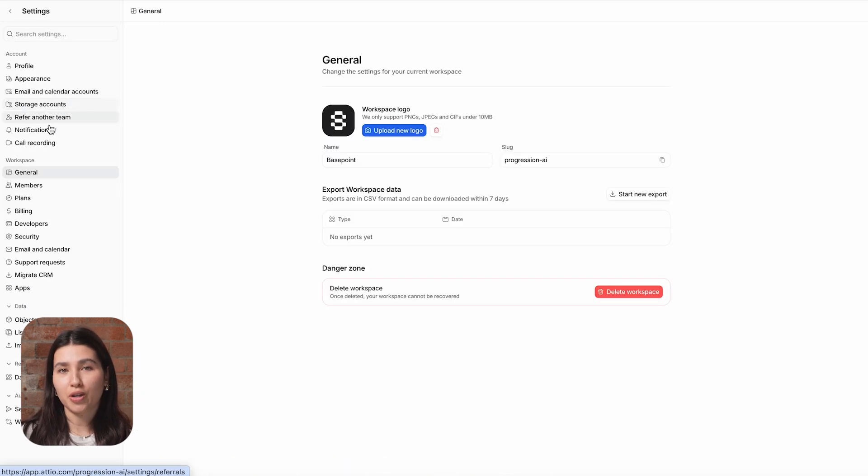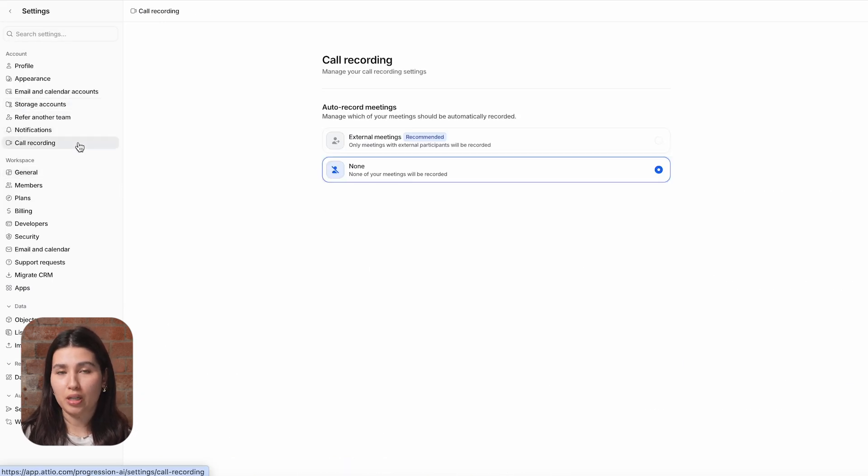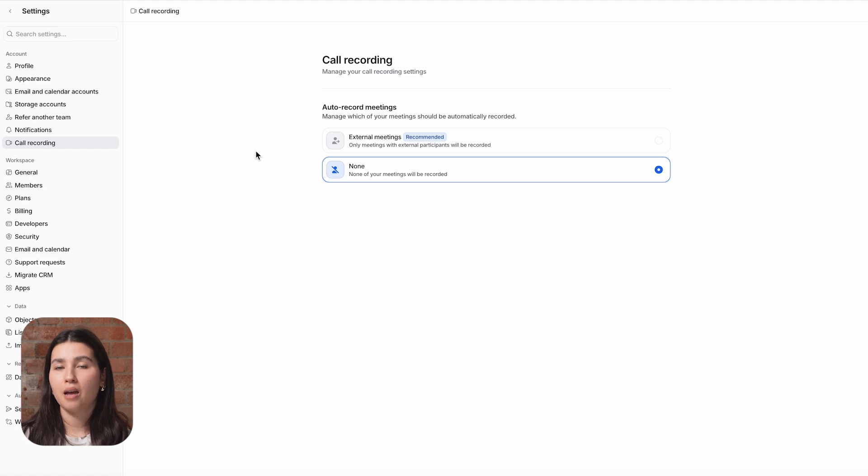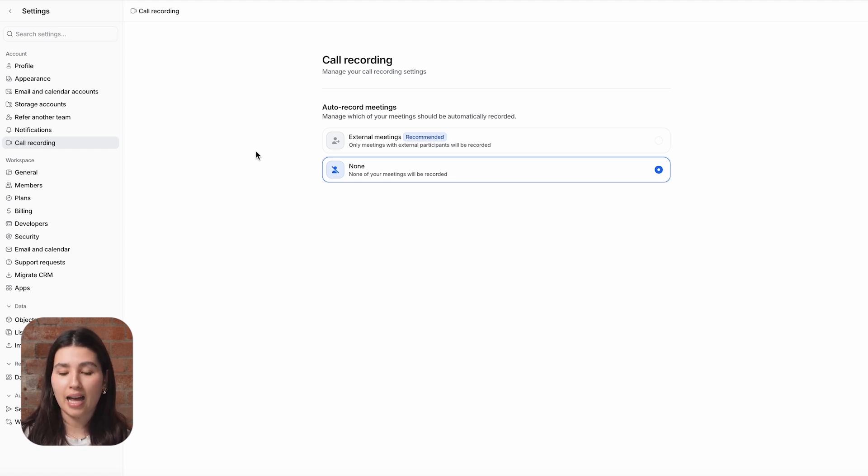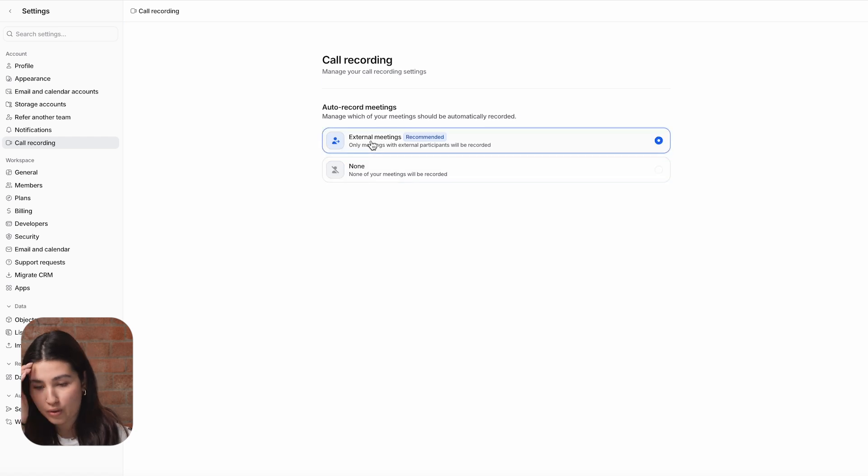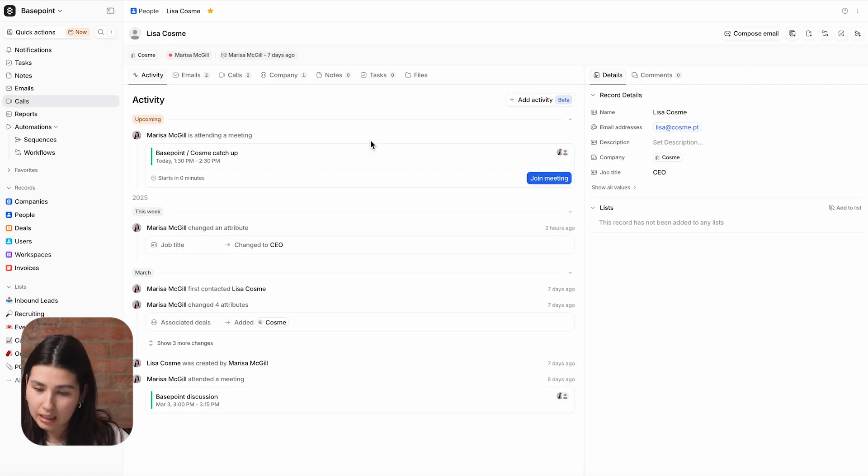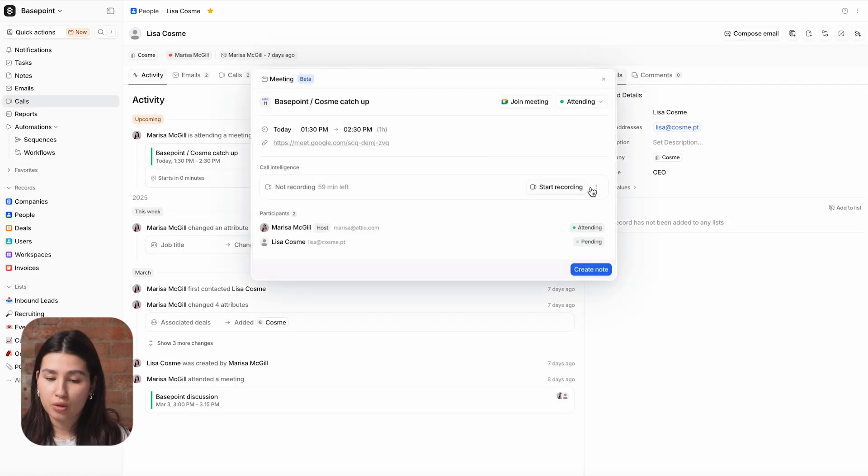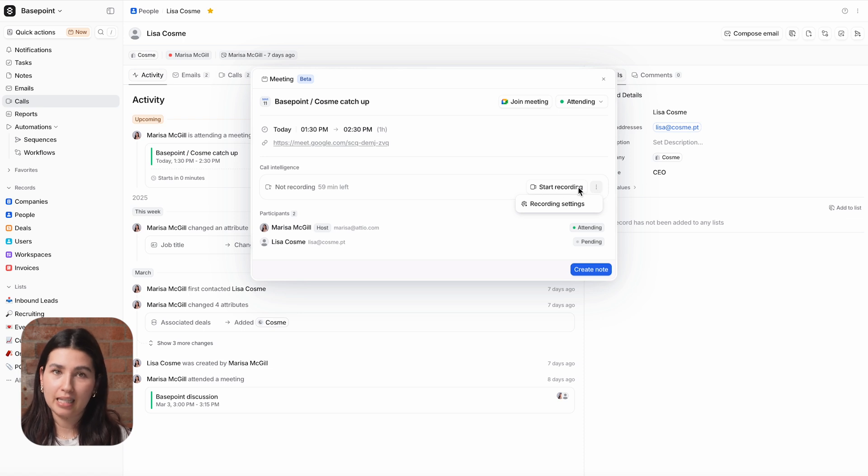Before you start using the Call Recorder, you'll want to configure your settings by navigating to Account Settings and Call Recording. From here, you can choose which types of calls the recorder should automatically join. You can also manually add the Call Recorder to any meeting from the Meeting Details view.